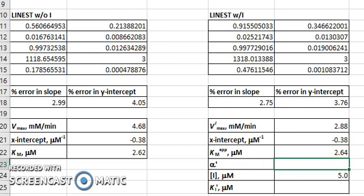We note that in this case, the Km and the Km apparent within experimental error are the same. But we also note that the Vmax and the Vmax with the inhibitor are not the same. The Vmax, in the absence of the inhibitor, is 4.68 millimolar per minute, and it decreases by almost half in the presence of the inhibitor to 2.88 millimolar per minute.